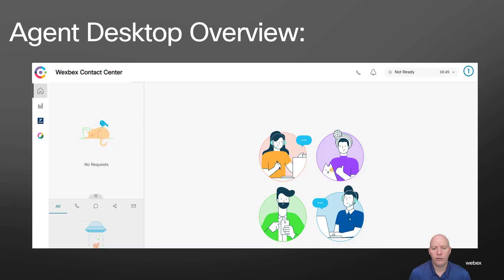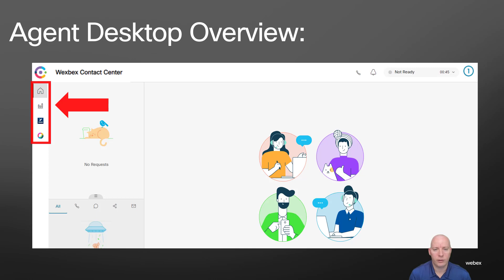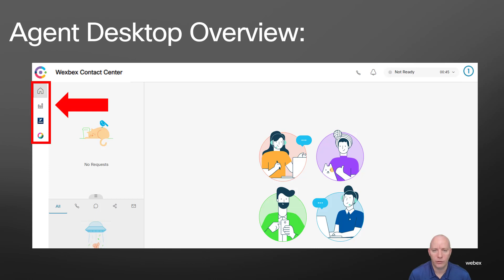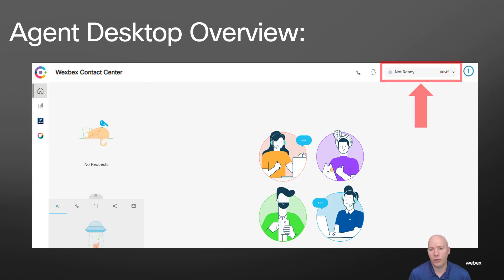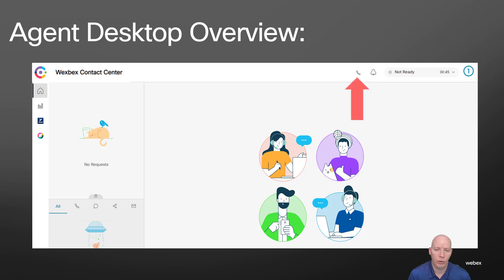So this is what the agent desktop looks like. Over here to the side, we have widgets. I will show you how my desktop looks. We don't really have any widgets. All we have is the one with the bar charts there. Over here, we can change our status from not ready to available. And we can also do some outbound calls as well.